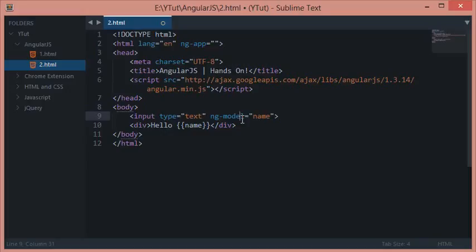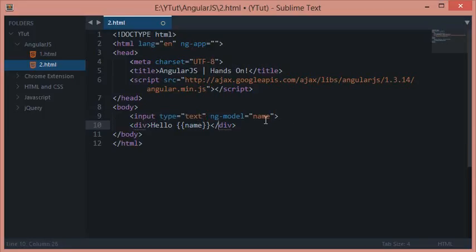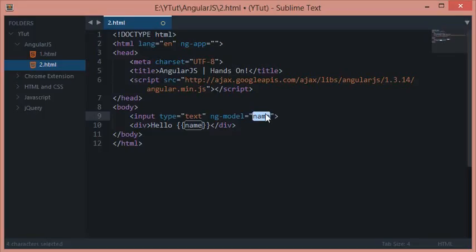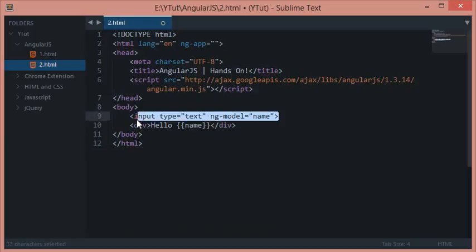ng-model, in layman's terms, attaches whatever you type inside this input box to a special thing called name. I won't call it a variable, but a special thing called name. This name, when used in double curly braces, would output the text you have written in this input box, given that these two are inside your app directive.